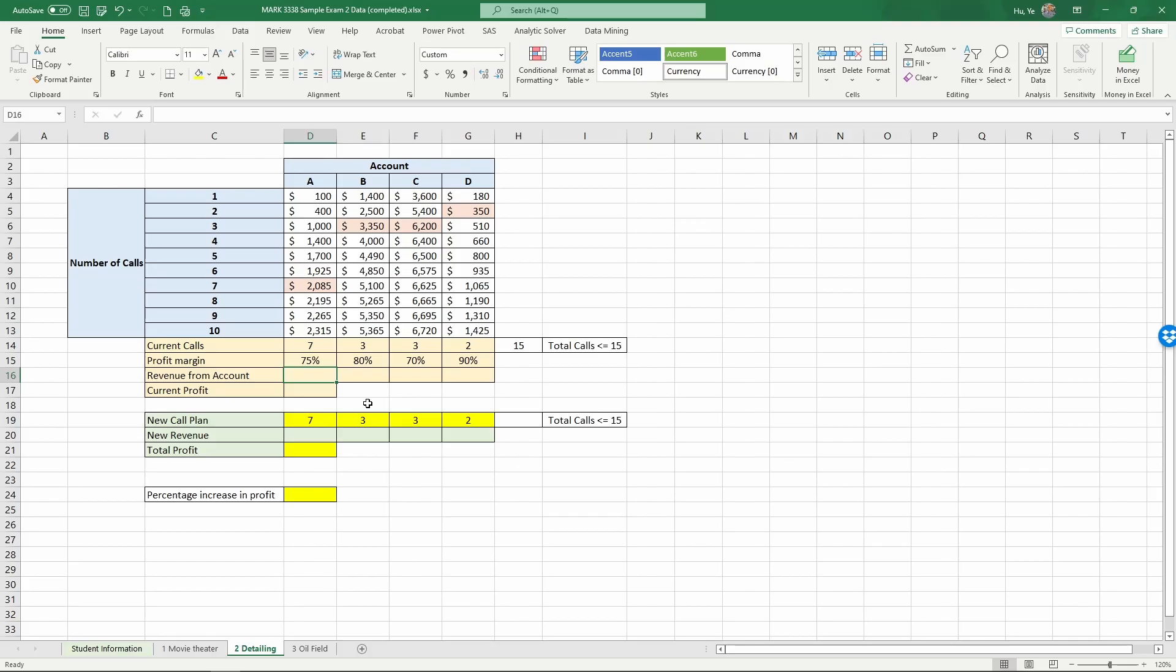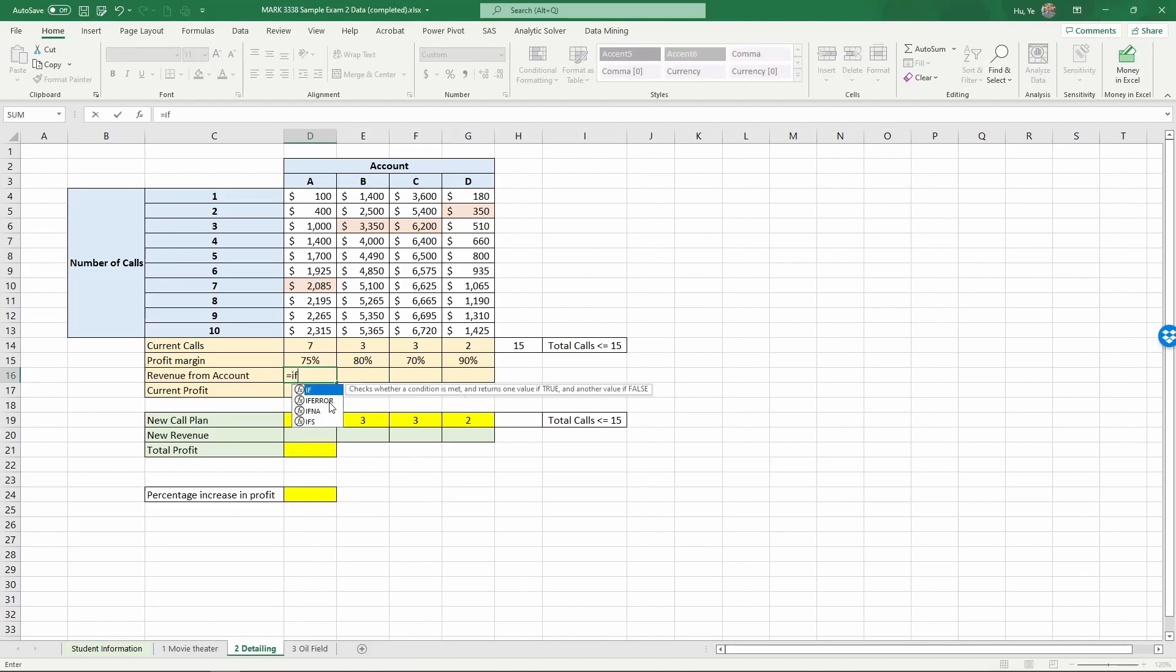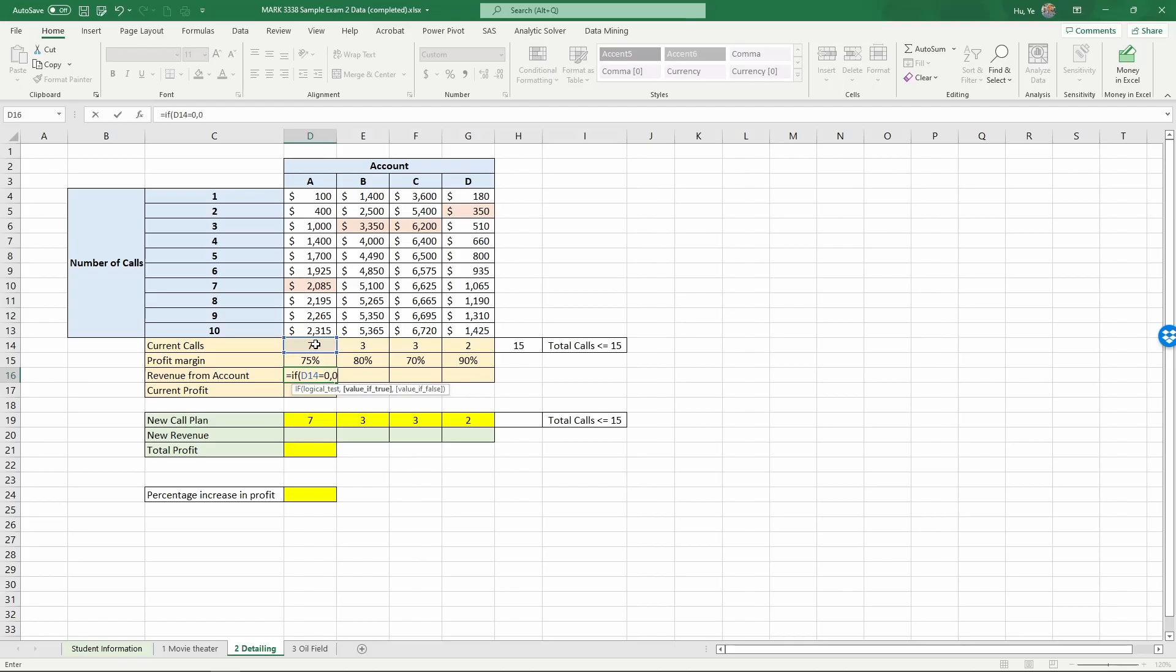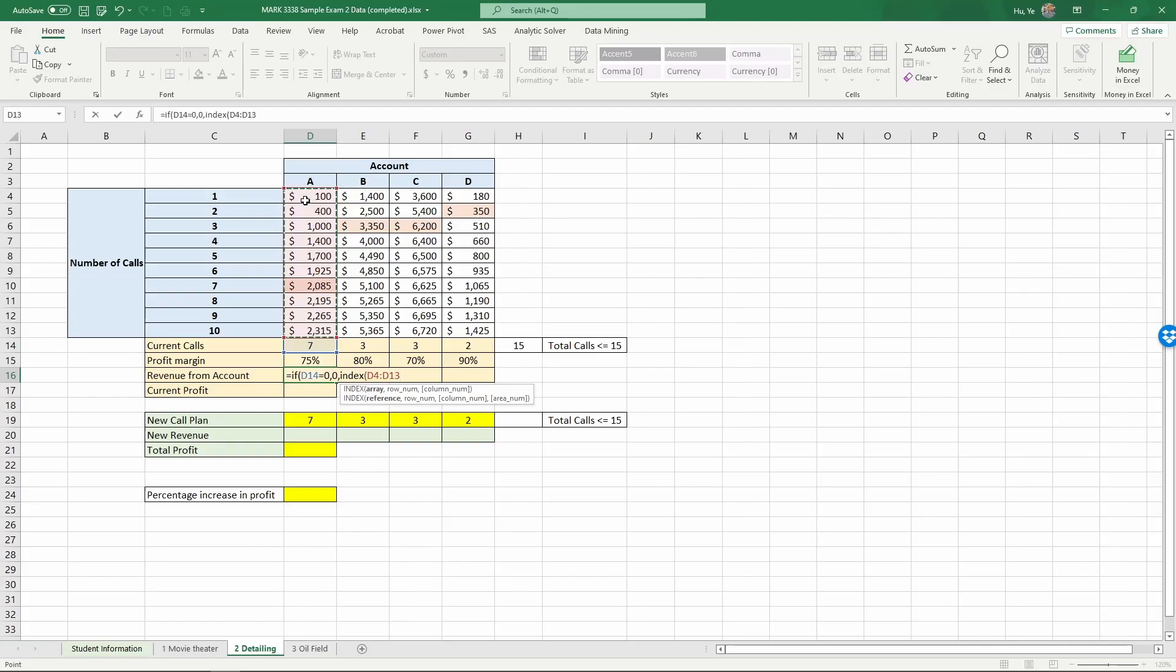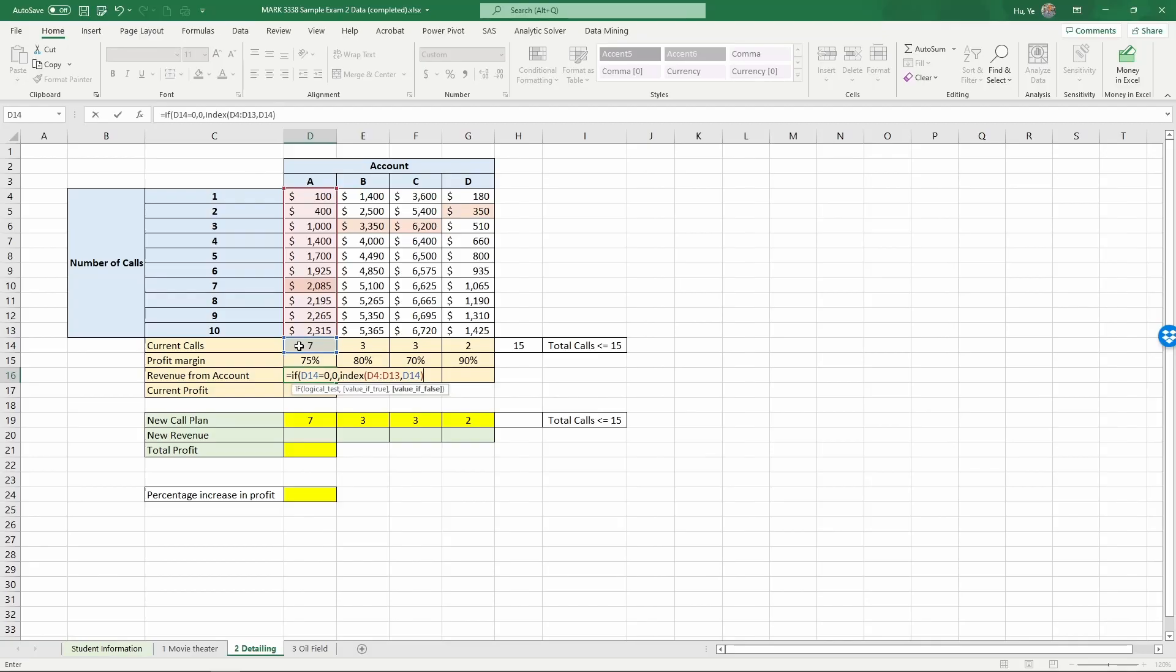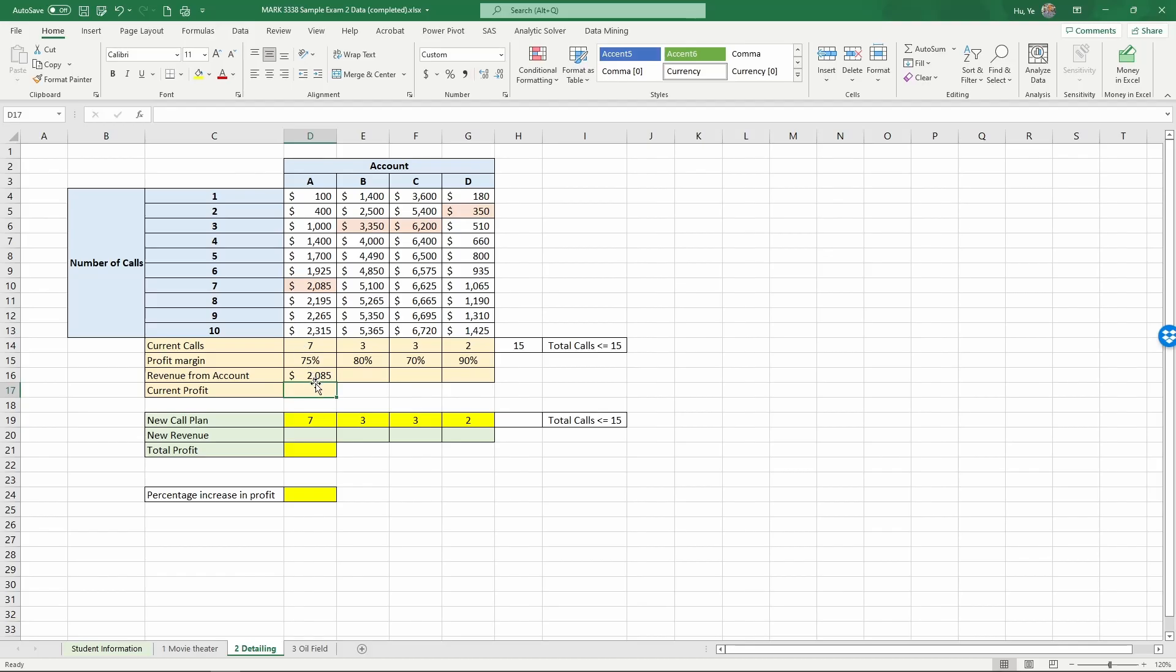First, we want to find out the revenue based on the number of calls. And here, we want to use an IF formula first, because if the number of calls is zero, then the revenue would be zero. Otherwise, the revenue is an index to find out in this area, comma, and in row seven, what that number is. That would give us the revenue based on the number of calls. And close index, and close if and enter. So this basically gives us the revenue from each one of the accounts.